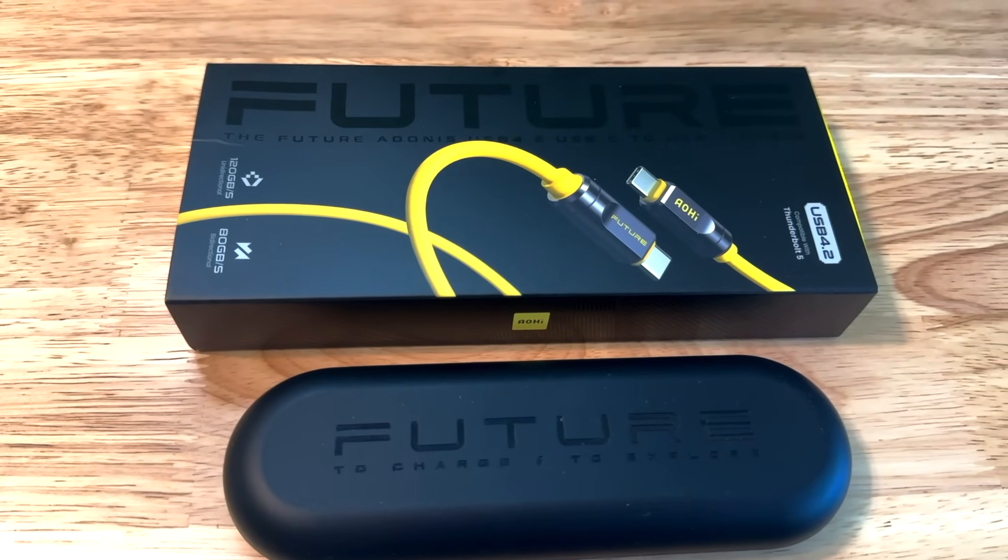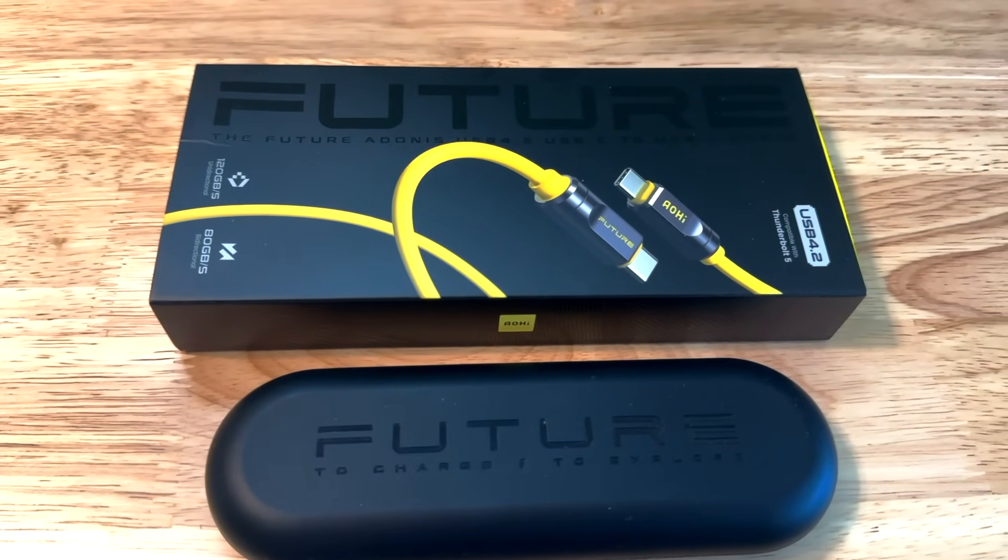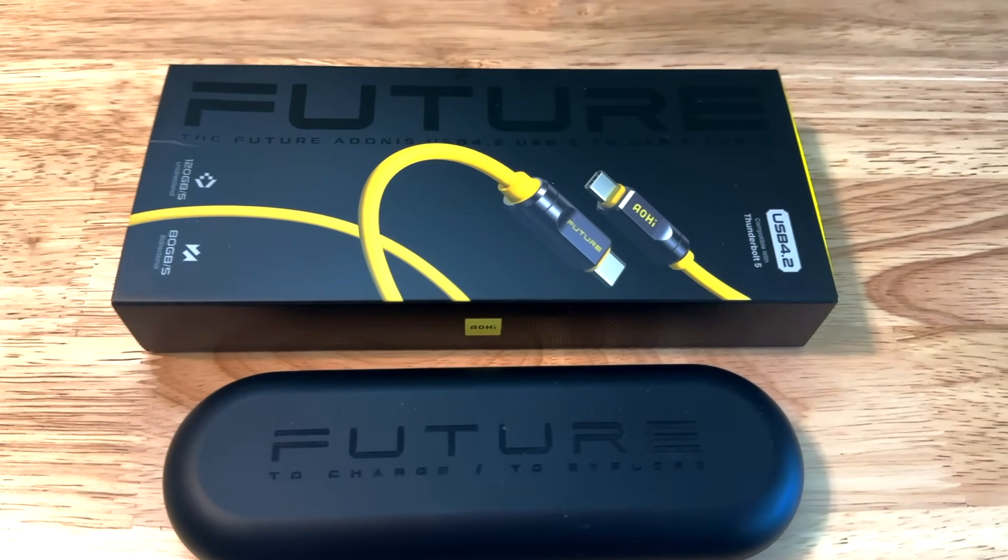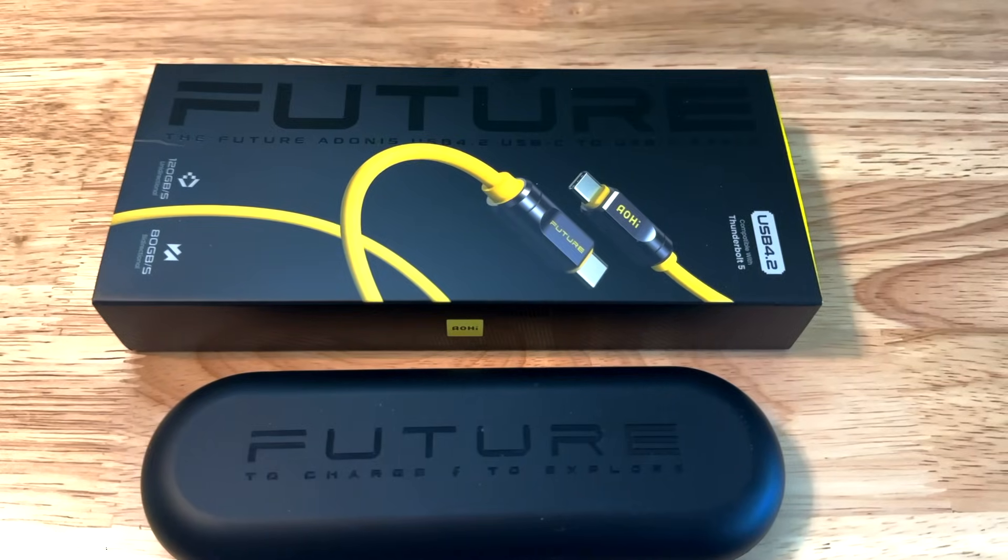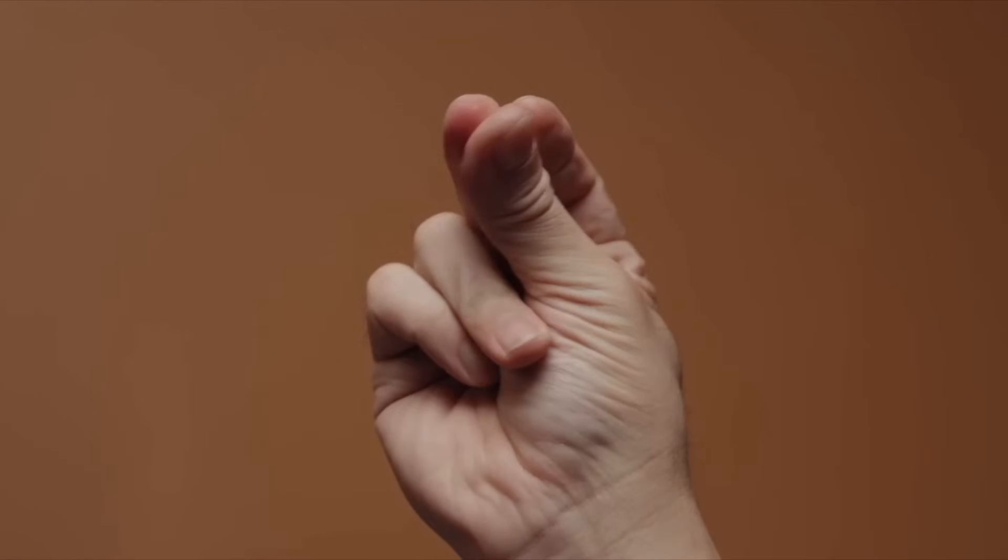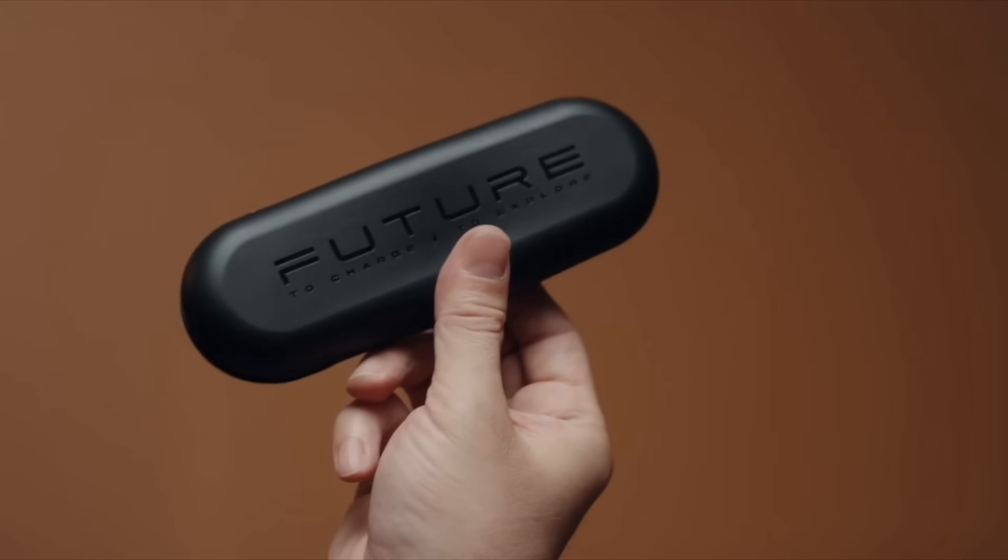So to sum it up, I'm really liking the Ohai Future Adonis USB 4.2 cable. It's super fast and reliable. All right, thanks for watching. Have a great weekend, and I'll see you on the next Mac Sound Solutions video.